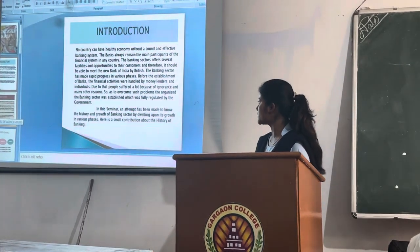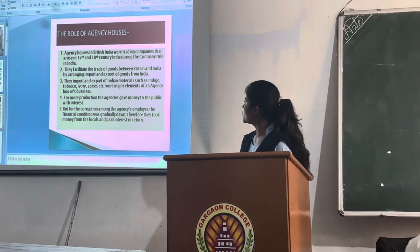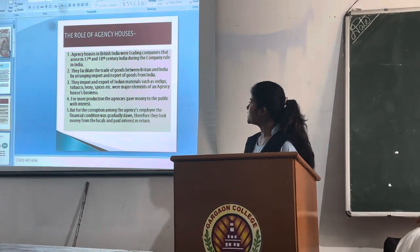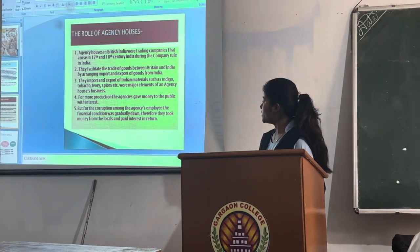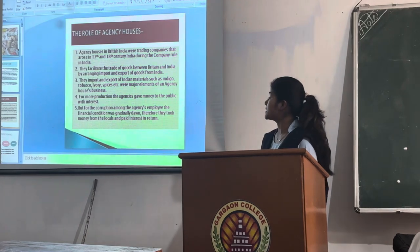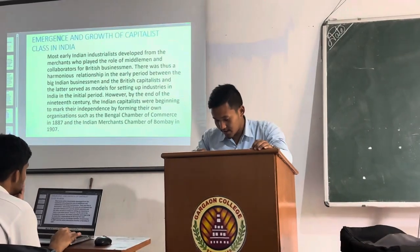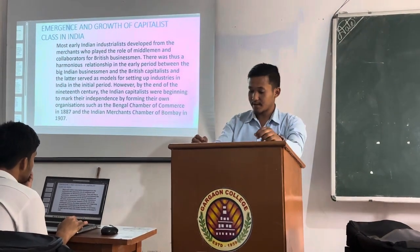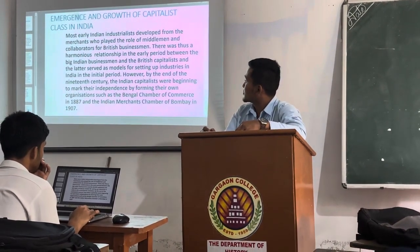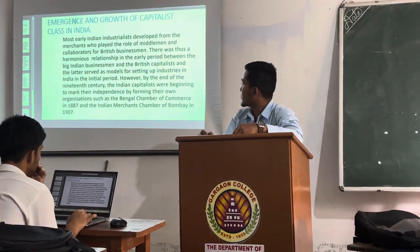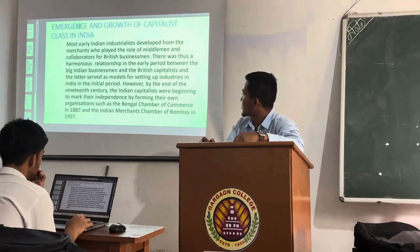In this seminar, an attempt has been made to know the history of companies that arose in the 17th and 18th century during company rule in India. They facilitated the trade of goods between Britain and India by import and export of goods from India — Indian materials such as indigo, tobacco, ivory, spices, etc. — which were necessary elements of agency houses business. There was thus a harmonious relationship in the early period between the big Indian businessmen and the British capitalists, and they later served as models for setting up industries in India in the initial period.